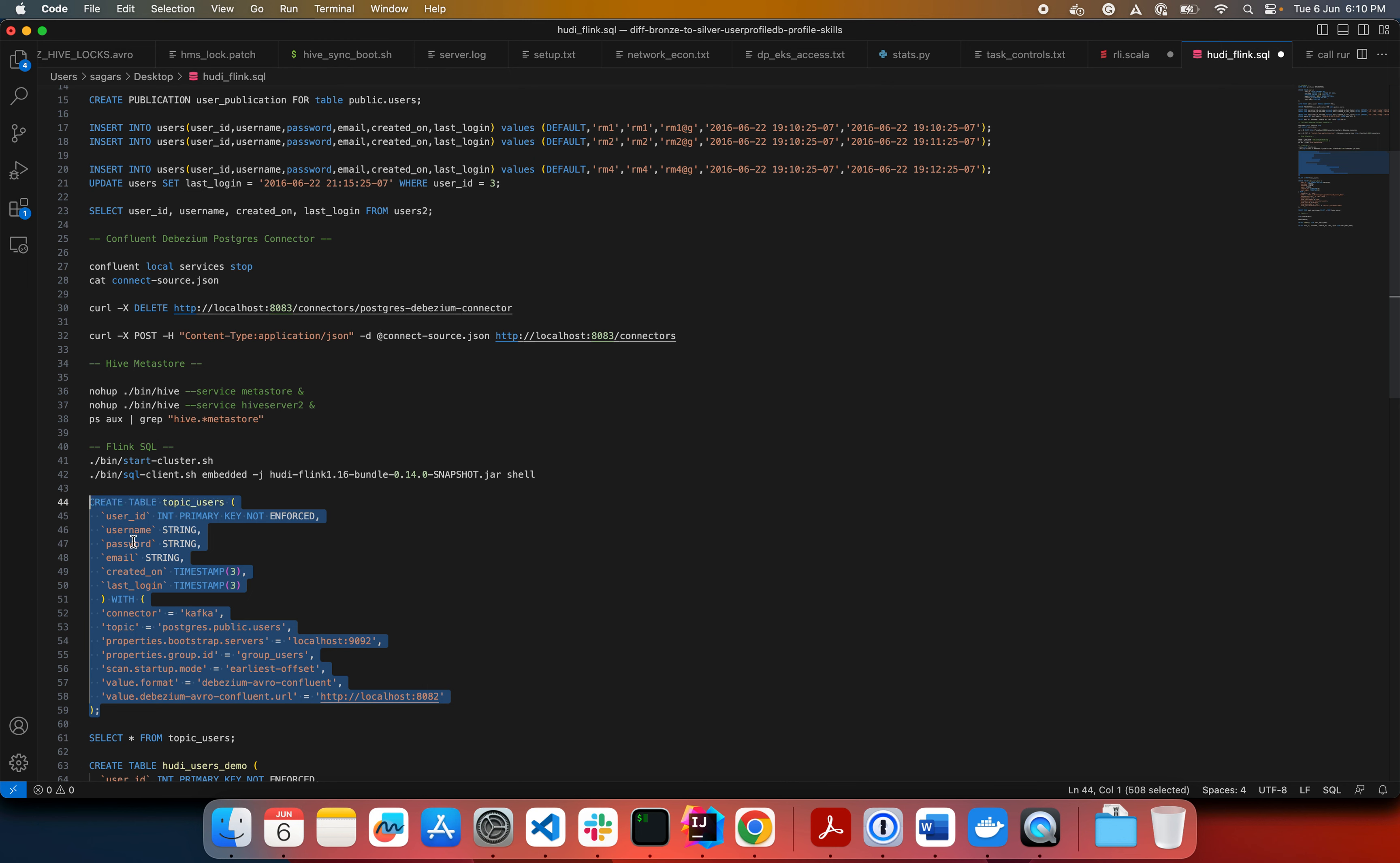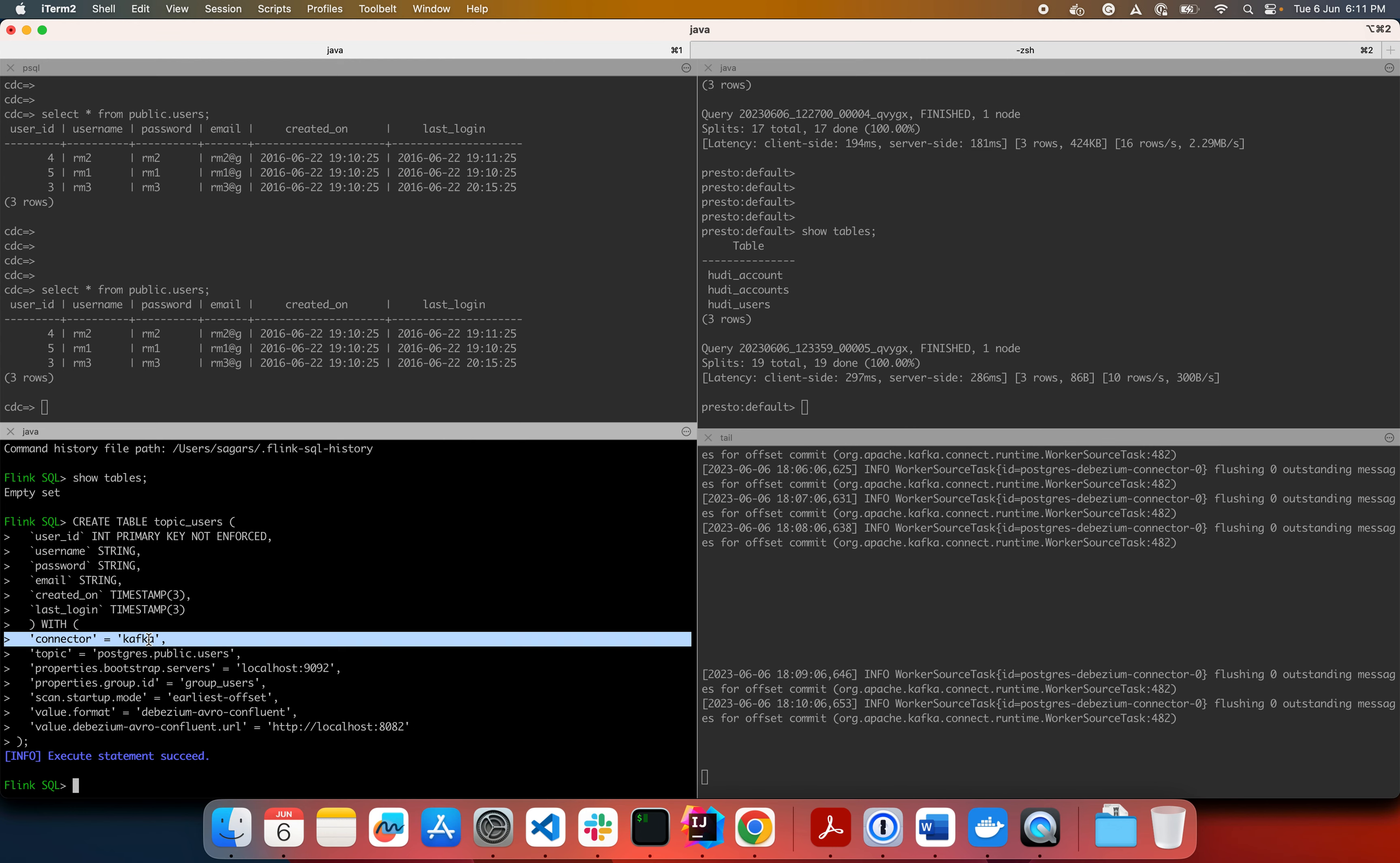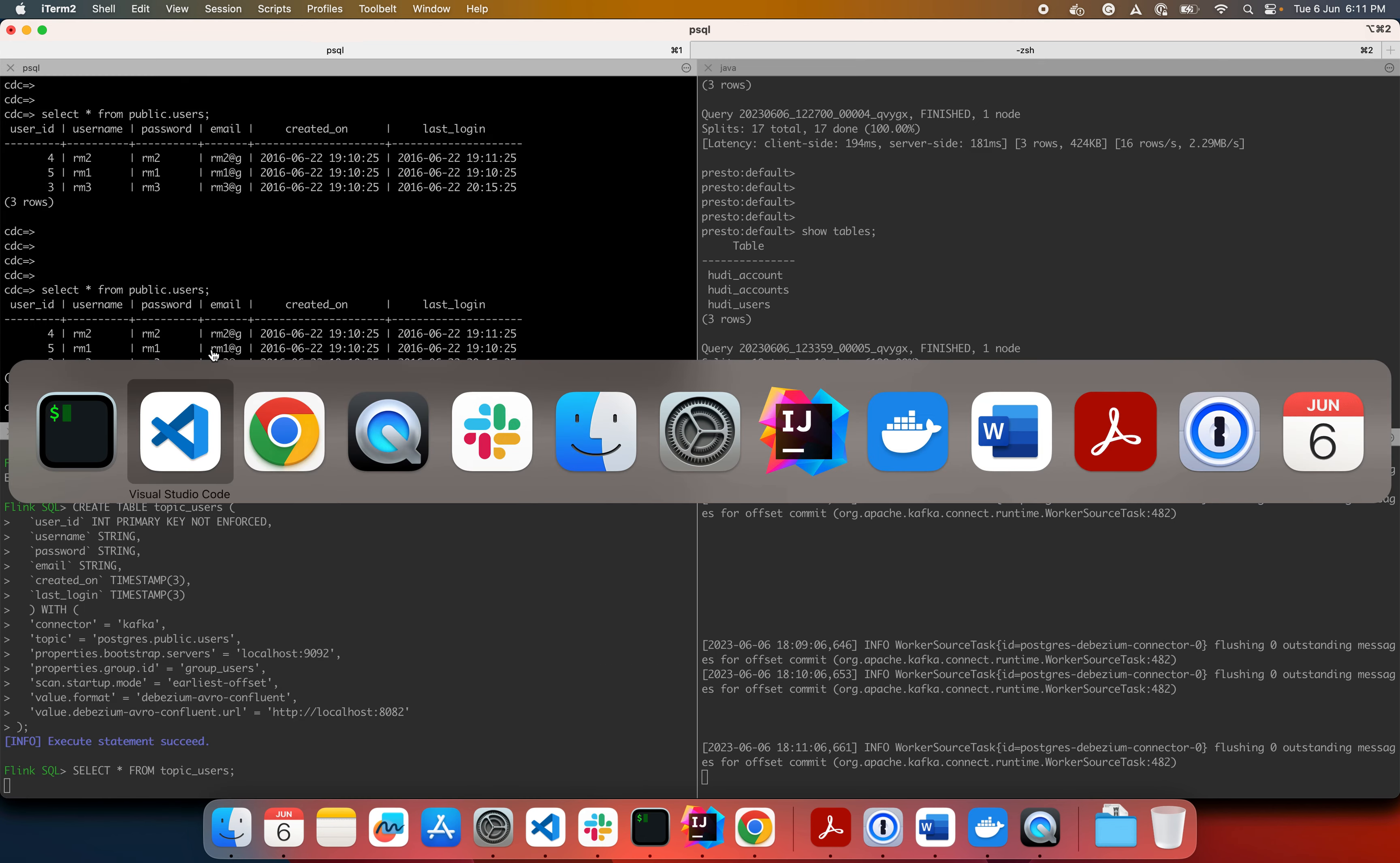So the same schema as the Postgres table and let's see what happens when we create the table here. So the important thing to note here is that you have the, you provide the Kafka broker schema registry URL, the format and of course the connector name has to be Kafka. So now if you do a select star from topic users, this will take some time to refresh.